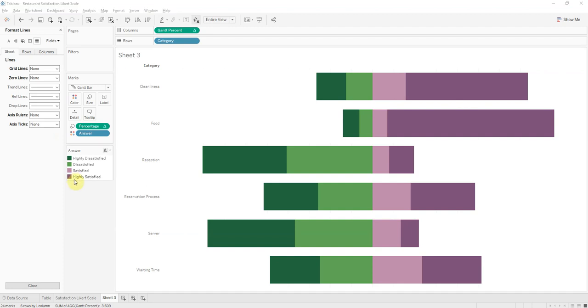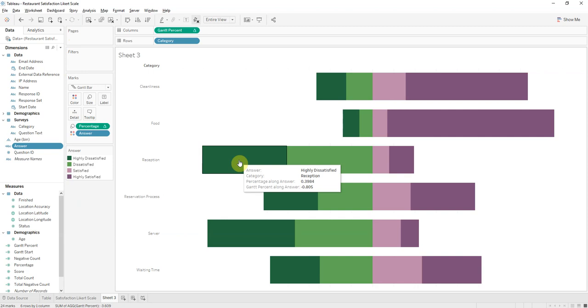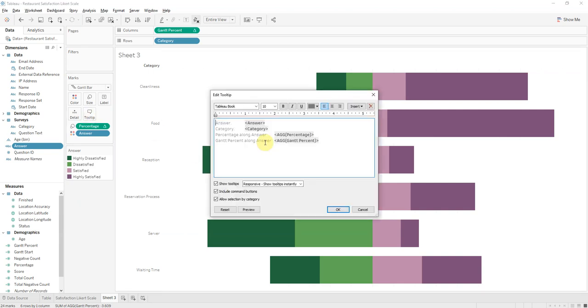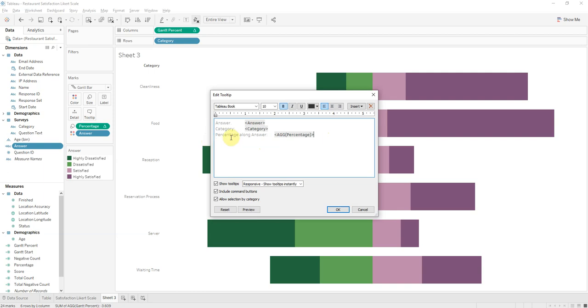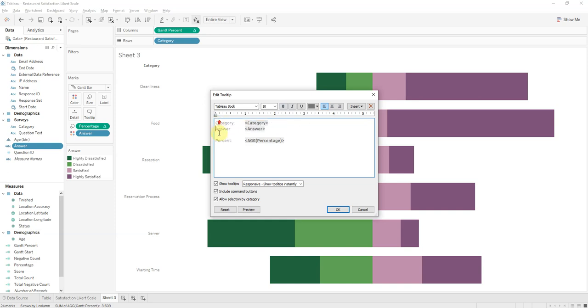We're done with these lines, now we will fix this tooltip here. So when we hover, we don't need all that information, so we don't need the Gantt percent, we don't know what that is. And we'll do percentage of answer. We'll change this to percent. Let's do category above answer, let's do the category first, and then the answer, and there we go.